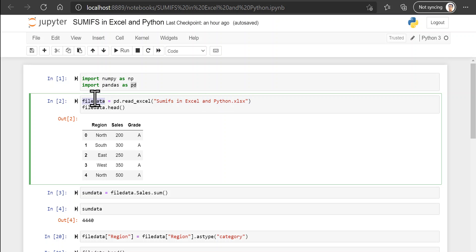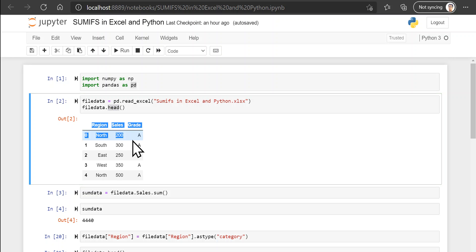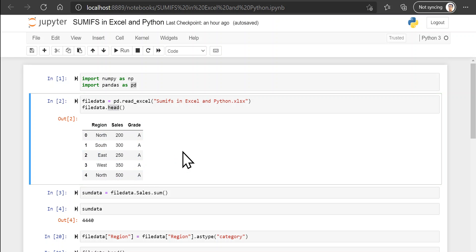And let us preview our data by using the head method. So you can see that all the data that was in my original file has been transferred over here.